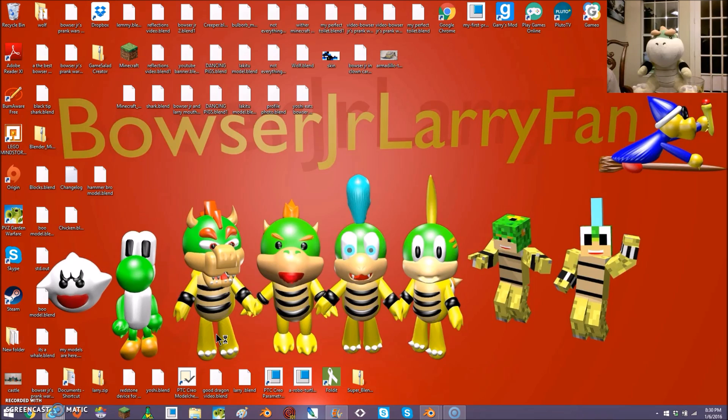Hey, it's me, Bowser Jr, and today I'm going to show you how to make a Minecraft animation in Blender.